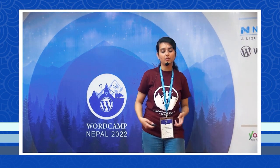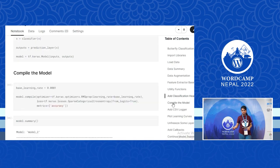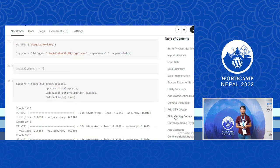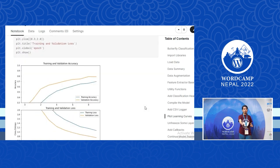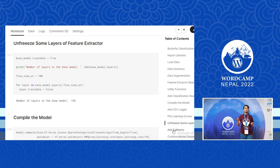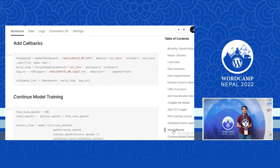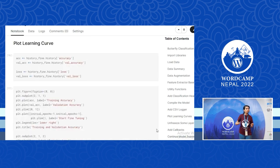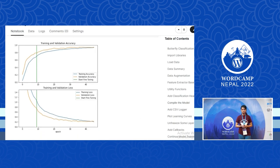I've defined some functions for preprocessing and the model, then compiled the model. A CSV logger keeps the data of accuracy and metrics at every epoch. You can plot with Matplotlib and see if the accuracy is increasing and the loss is decreasing. I used a base feature extractor, unfroze some layers, and added a callback. What I'm doing here is running a model that takes images as input and classifies butterflies into 75 classes.